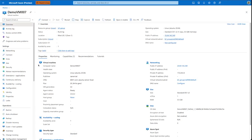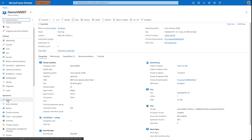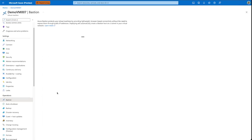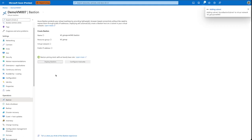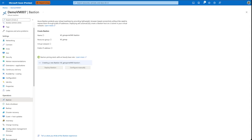Here I have an existing VM and found the Bastion menu item under Operations. On this page, I'm given the option to configure Bastion on my existing virtual network. Once configured, any virtual machine within the VNet will be able to connect using Bastion.